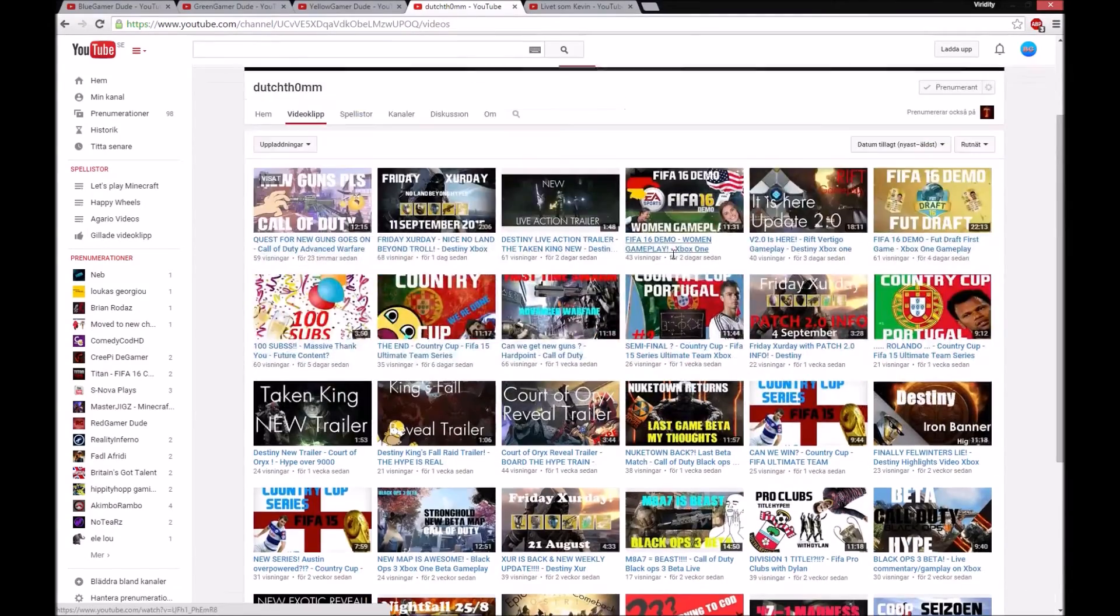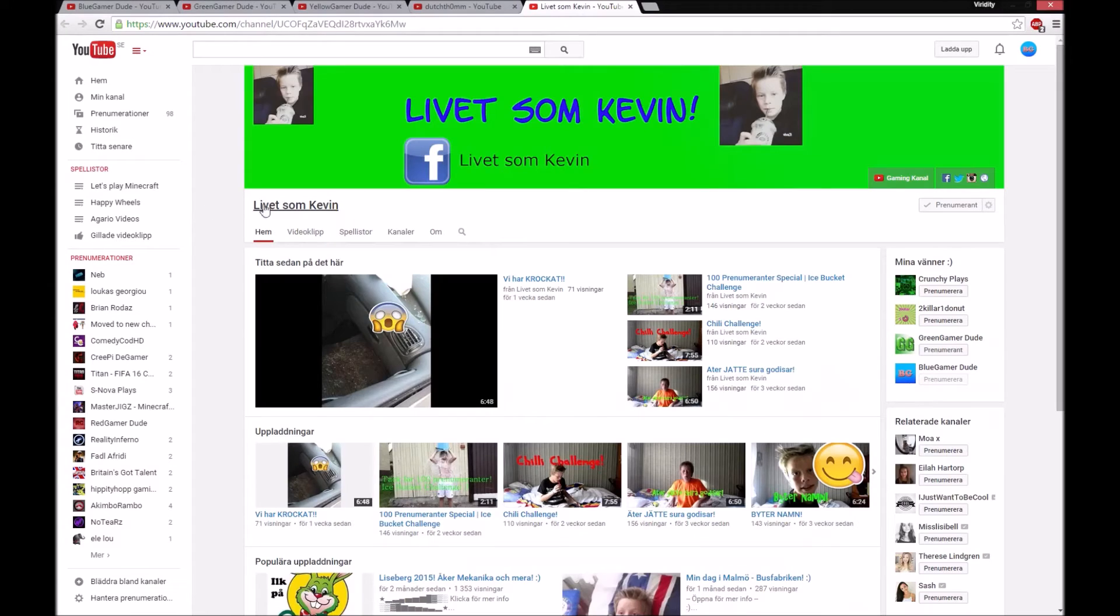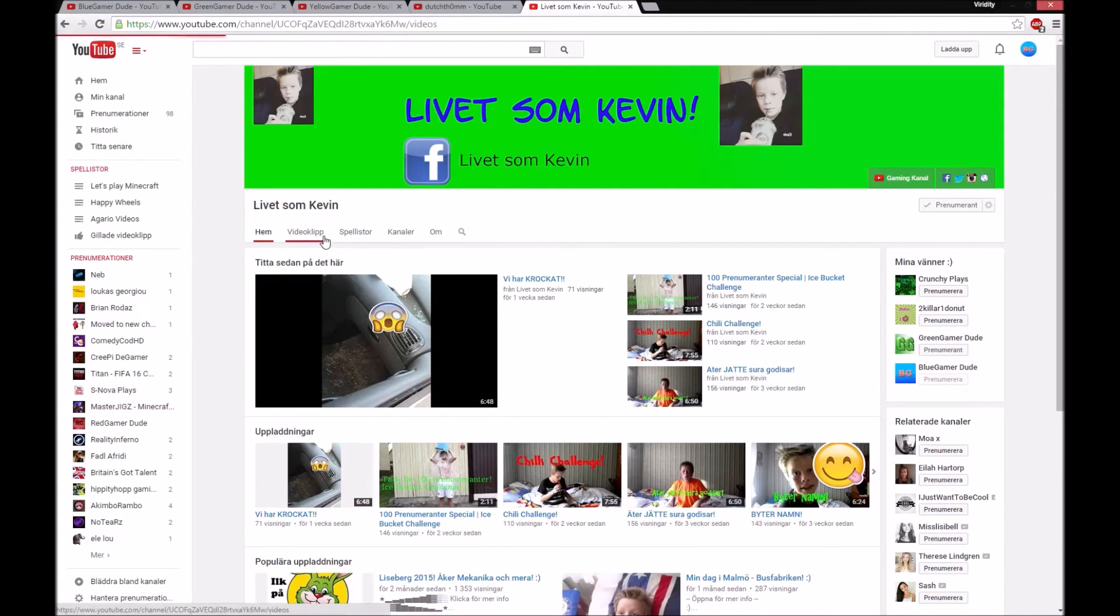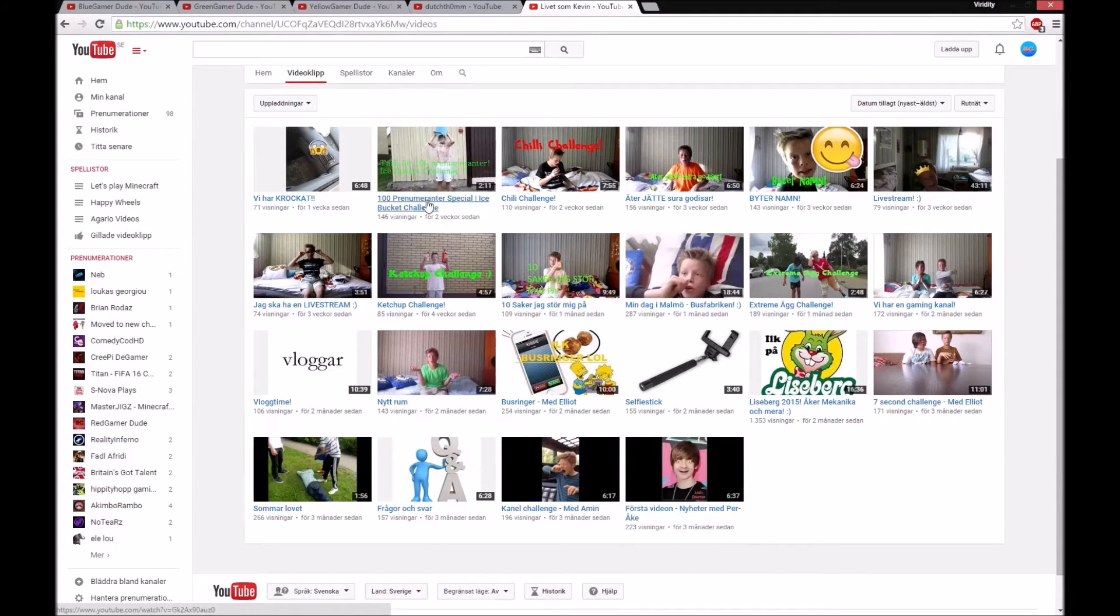He makes really nice videos. And here we go - Livet Som Kevin. He's the sweetest guy and makes challenge videos. Yeah, I'm just a special guest in his challenge.